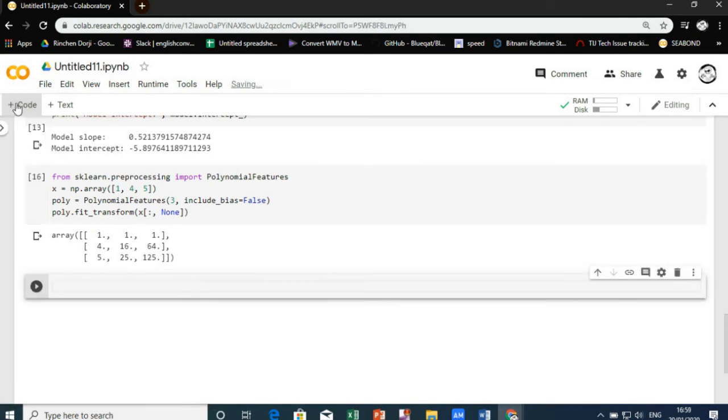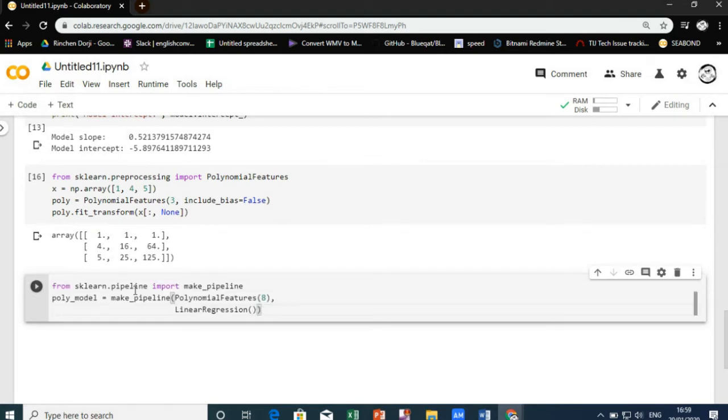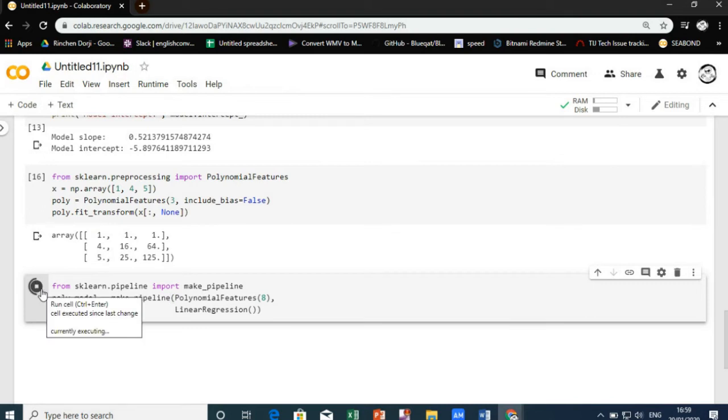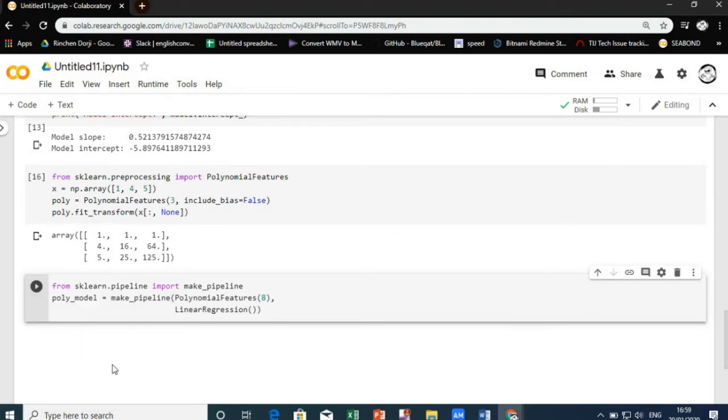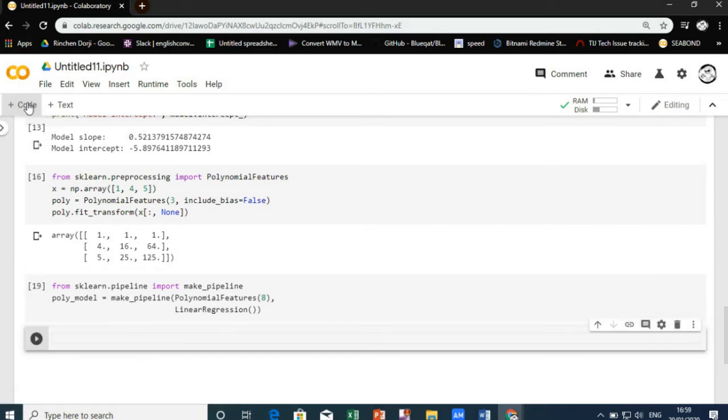This new, higher-dimensional data representation can then be plugged into a linear regression. With this transform in place, we can use the linear model to fit much more complicated relationships between x and y. In this we are making a 7th degree polynomial model.